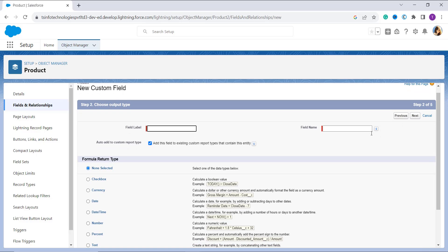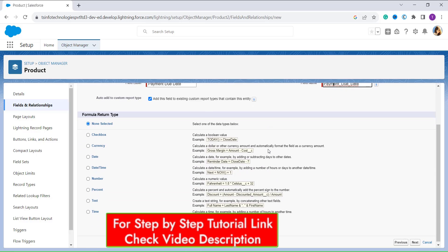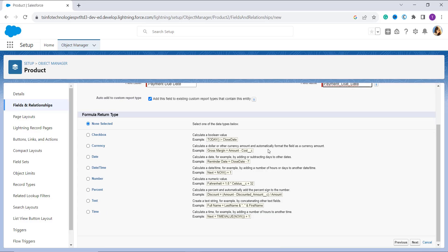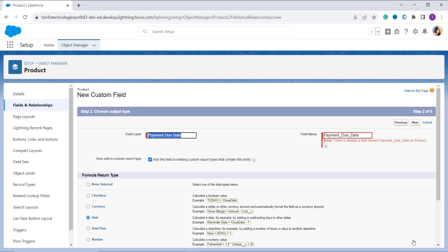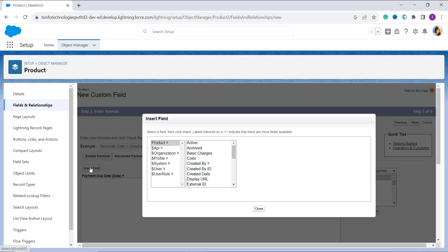Enter the field label — here I enter 'Payment Due Date'. When I click on the field name it automatically populates based on the field label. Next we choose the formula return type. Since we want to get a due date, we need a return type of Date, so I click the radio button next to Date and click Next. It then moves to the Enter Formula sub-tab.